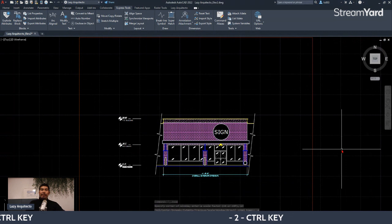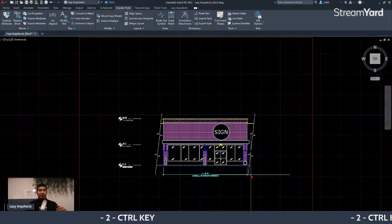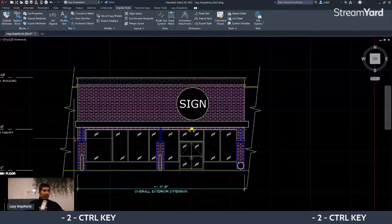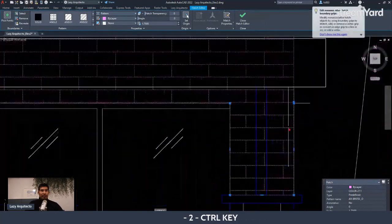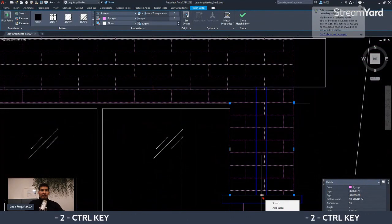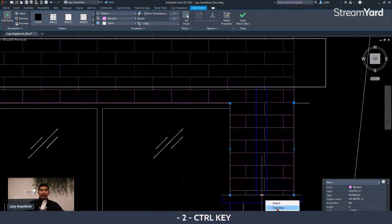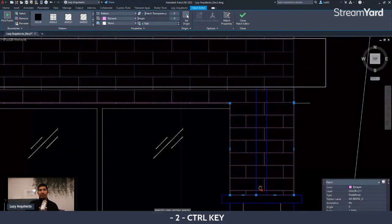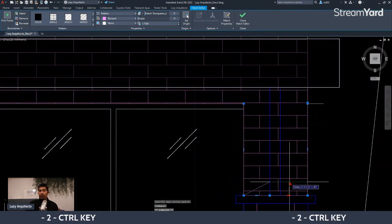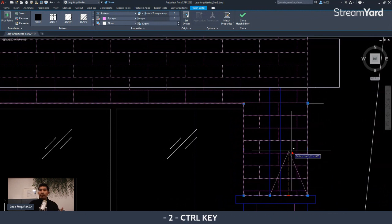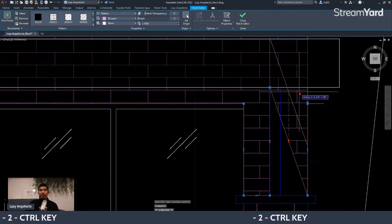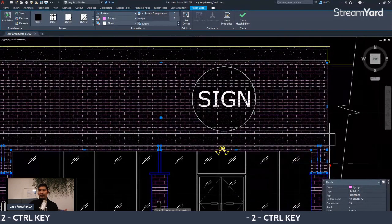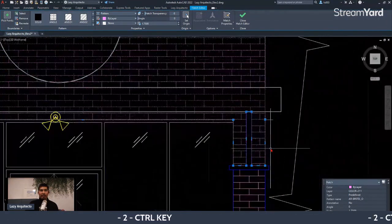The next tip is the Control key. For example, I have a hatch that needs to be adjusted around objects. Instead of hovering over the hatch and using the right-click menu to add a vertex, you can simply click on the hatch and press the Control key to add a point directly.